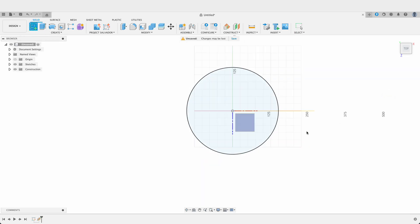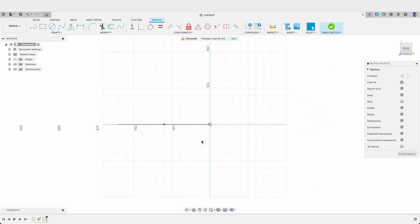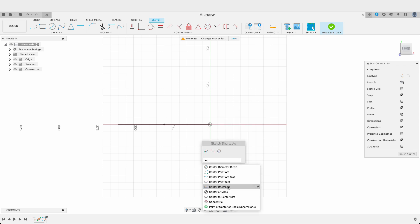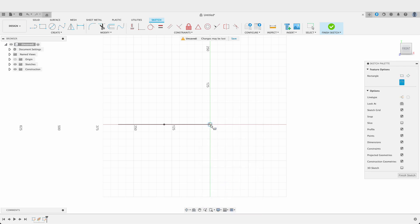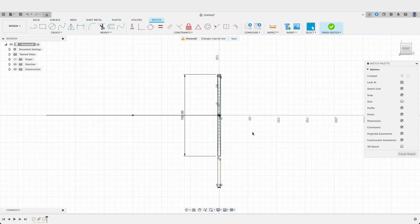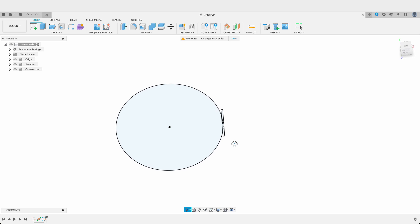Now we'll create our sketch on this new plane we've created. I'm going to push S and start typing in center rectangle. You can see we've got a center rectangle and it's going to snap to that line. 150 millimeters by 5. It's quite a small profile but it is what we need.